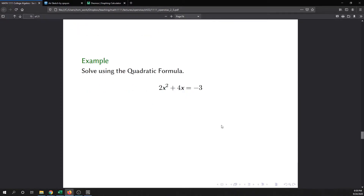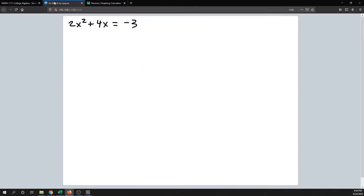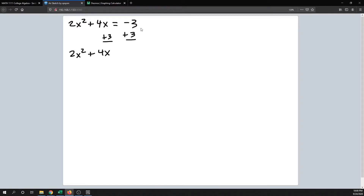Our first example is 2x squared plus 4x equals negative 3. This is a quadratic equation, but it is not in standard format. To put it in standard format it has to be ax squared plus bx plus c equals 0. Here we have a 3 on the right, so all we need to do is use the addition principle to add 3 to both sides. Therefore we get 2x squared plus 4x plus 3 equals 0.